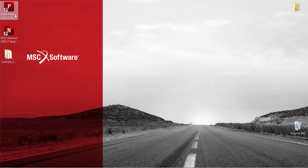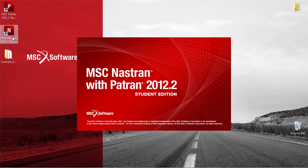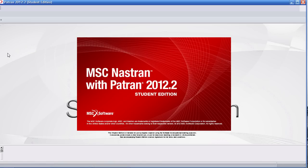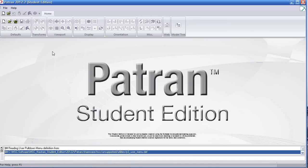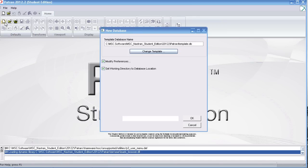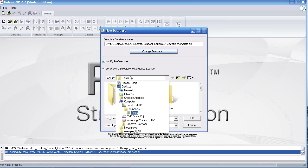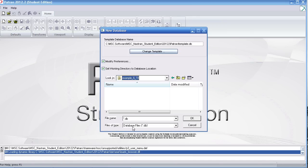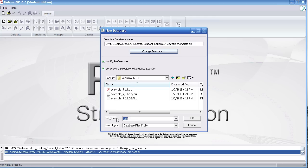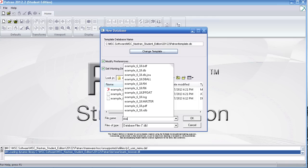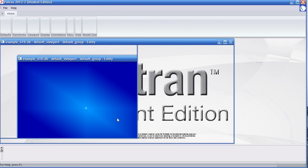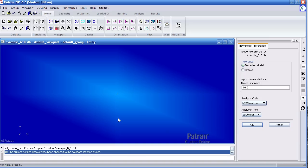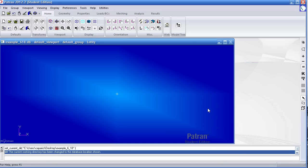I'll go ahead and start a new Patran session and I'll start a new Patran database. Call it example 618. I'll hit OK on the form on the right.